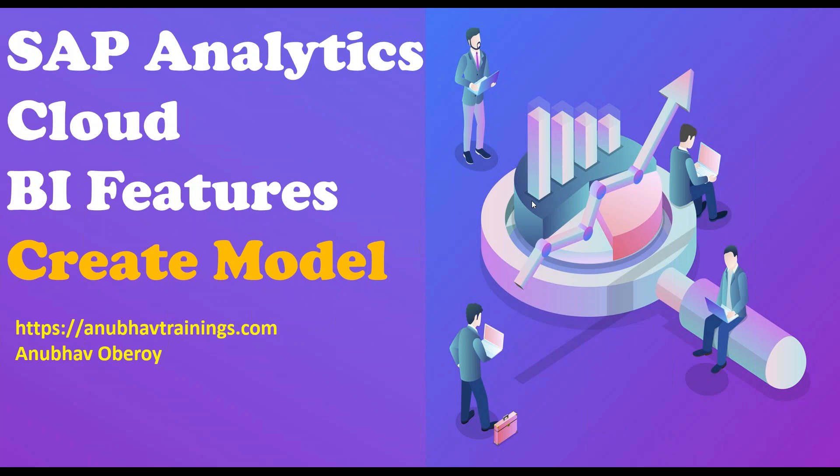In my last video, I have shown what is our use case and the demo dataset. If you have not seen that video, I will put the link in the description. Also, you can click on the I button on the top to navigate to the use case video. So let's get started.